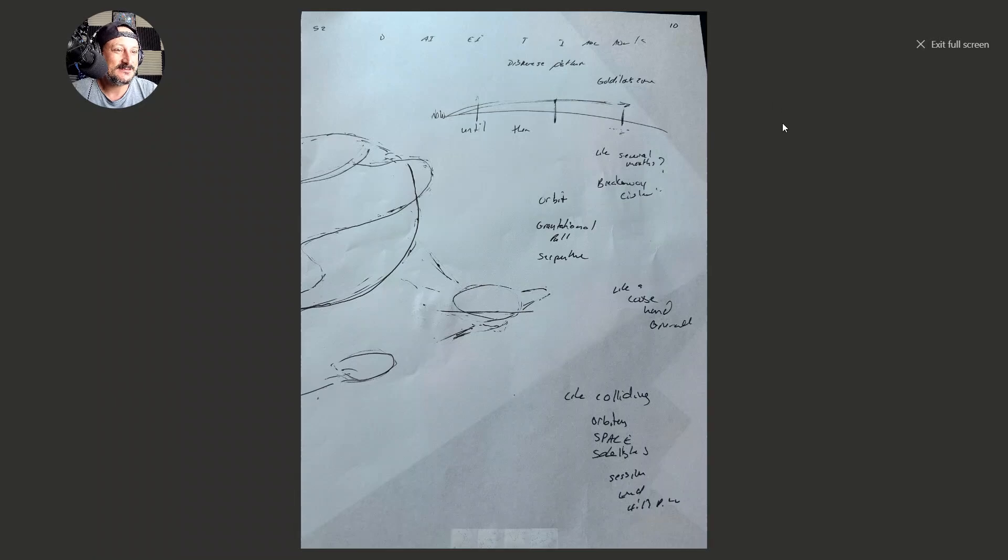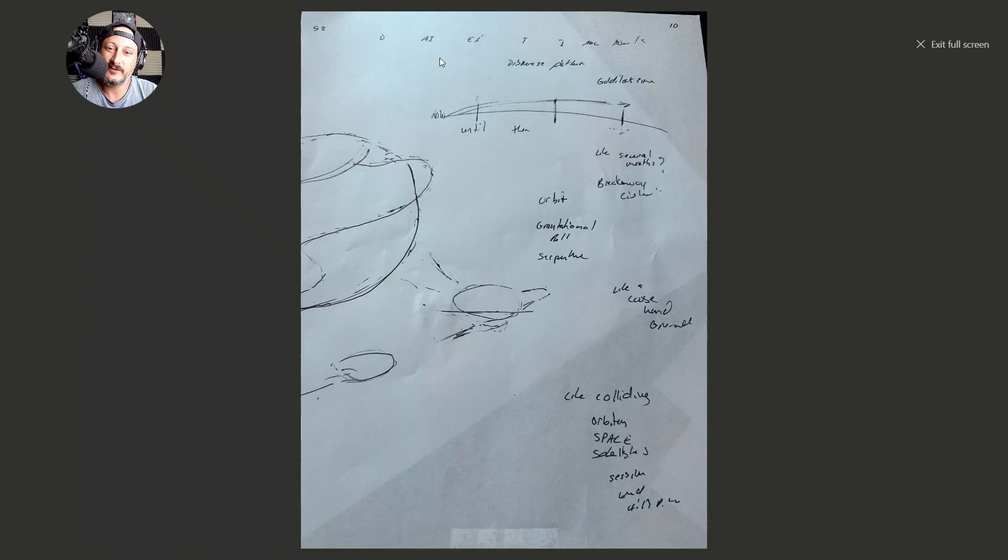Thanks for watching. We'll catch you next time on ALL003. Please remember to like, subscribe, and share, and buy me a coffee at buymeacoffee.com if you support the channel. All right, thanks guys.